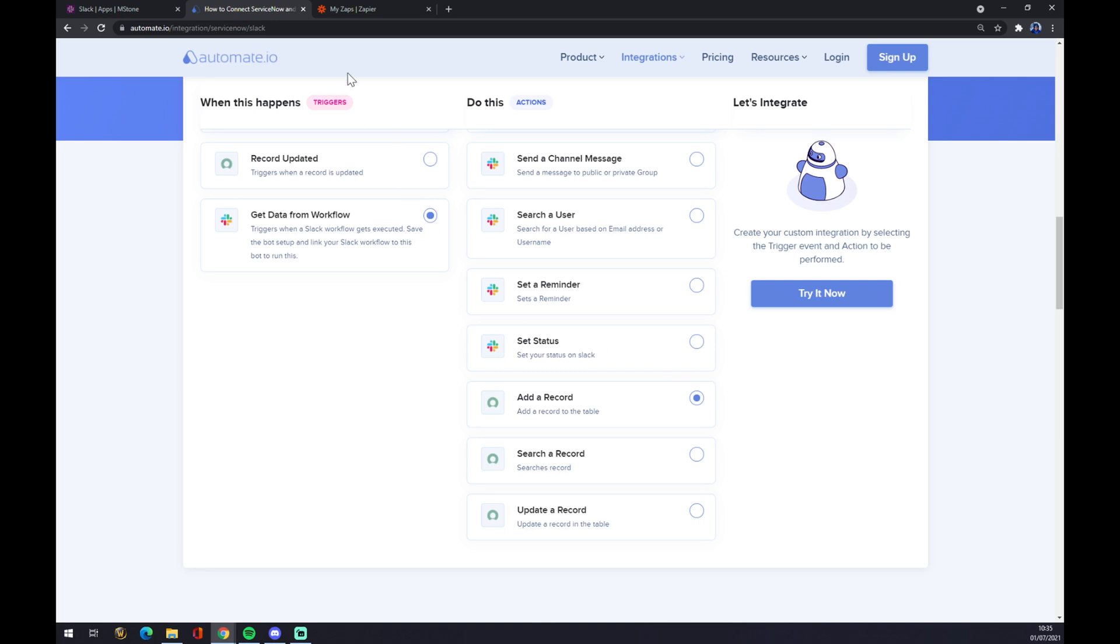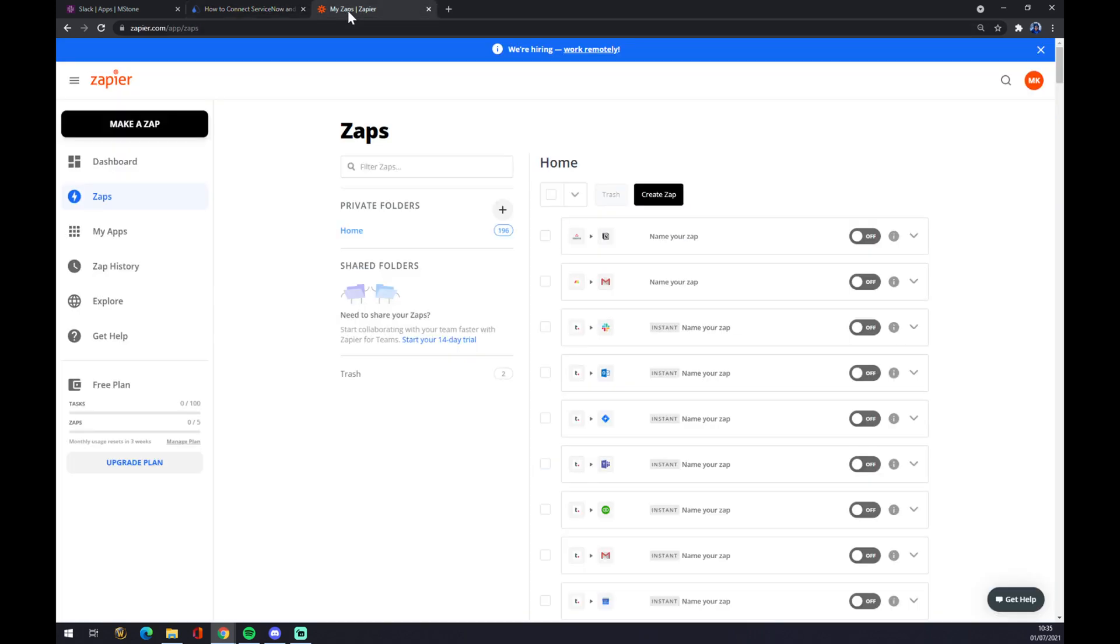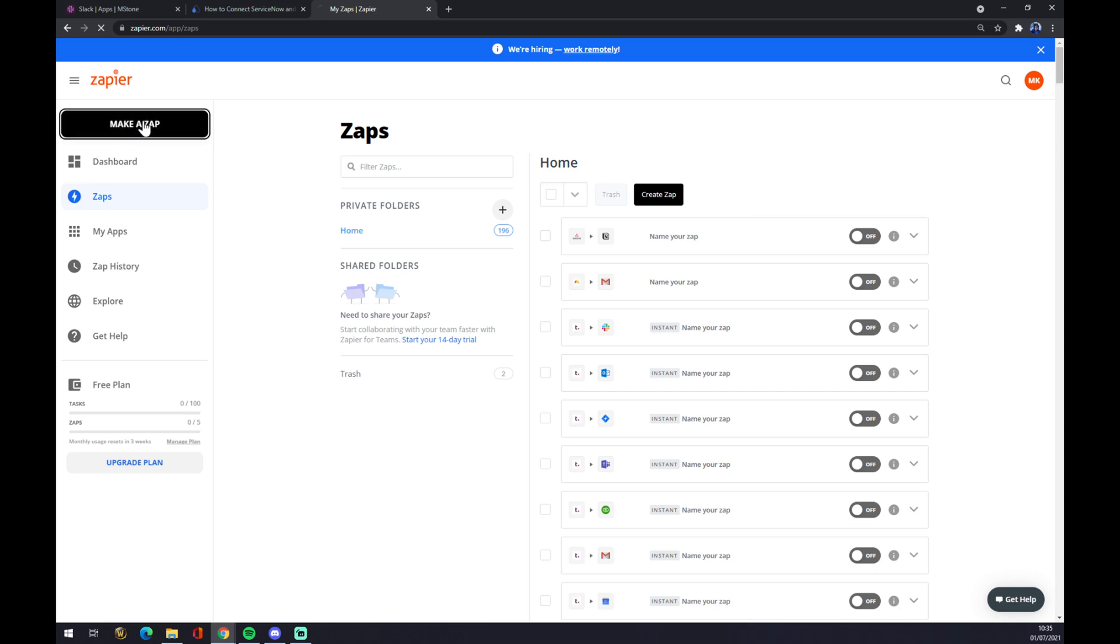That's not the only way though. We can still use zapier.com. At zapier.com you also need to create an account. You want to go to the top left corner and make a Zap.